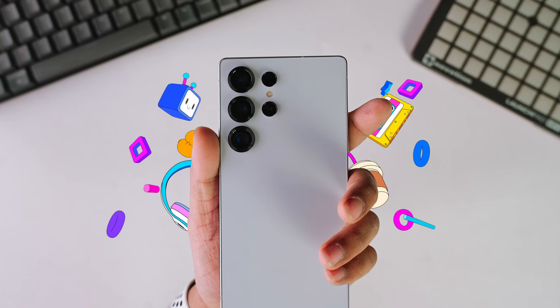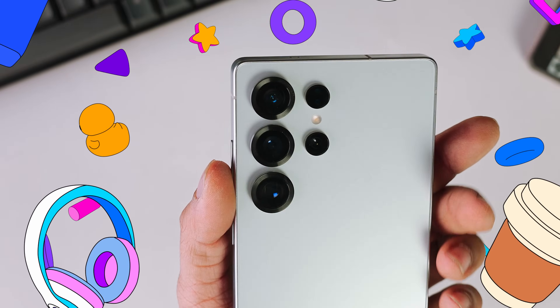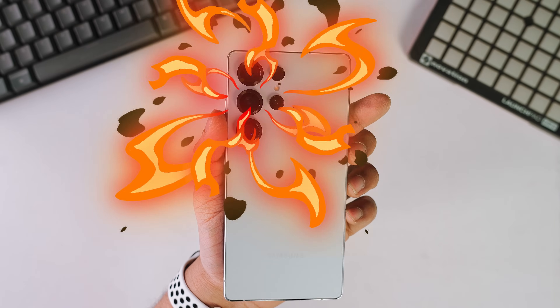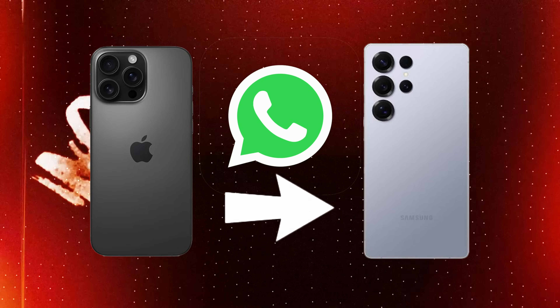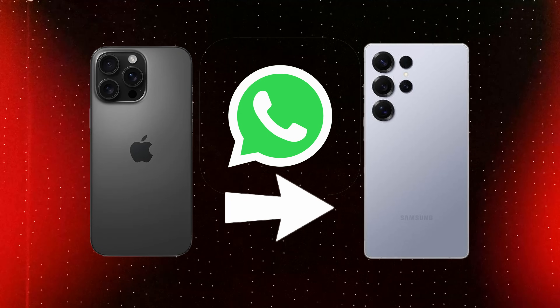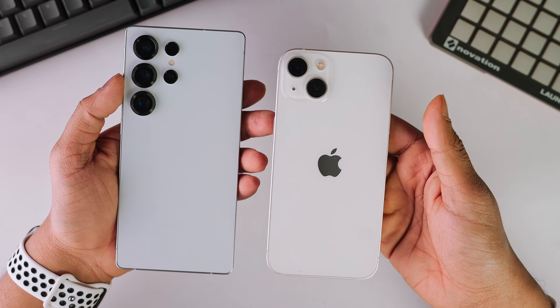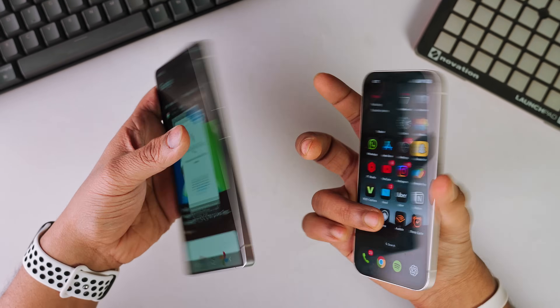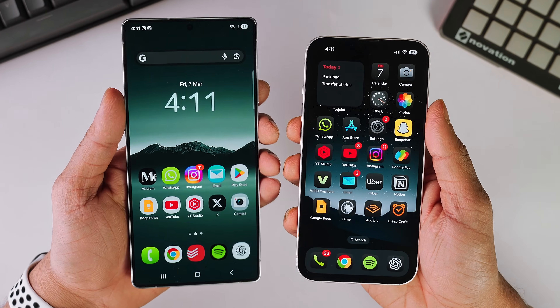If you just got a brand new phone, you must do this before you dive into customizing your screen or testing out the shiny new camera. There is one crucial step you can't ignore: transferring your data. And if you're switching between iPhone and Android, you know it can be a total nightmare, especially when it comes to WhatsApp.